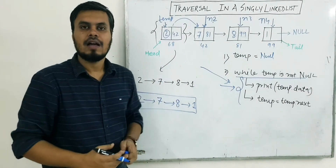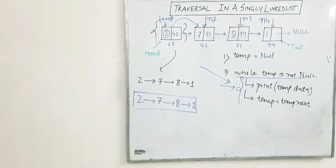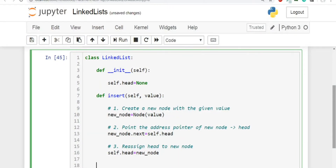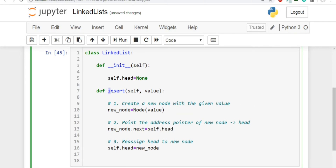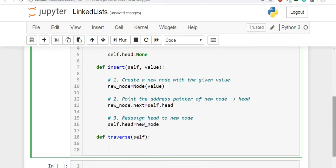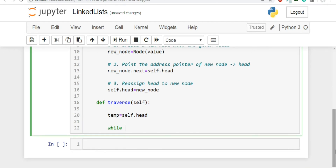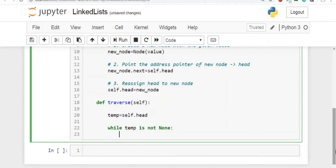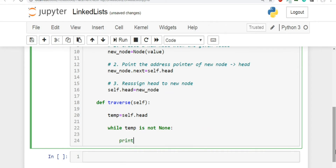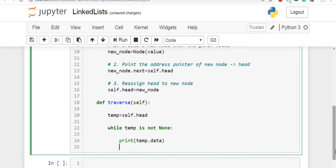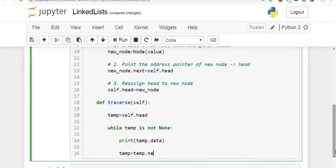Now let's implement this in code. This is the linked list class — we currently have one method, insert, from the previous video. Let's create one more method called traverse, which takes the self object. Step one: create a variable temp equal to self.head. Then run a loop — while temp is not None — and inside the loop print temp.data.